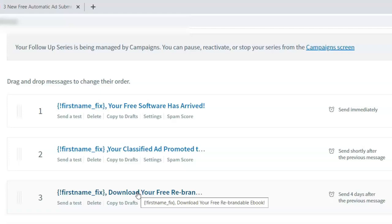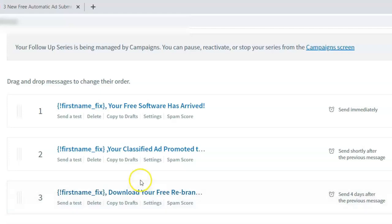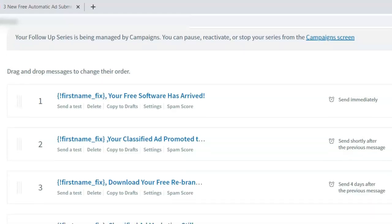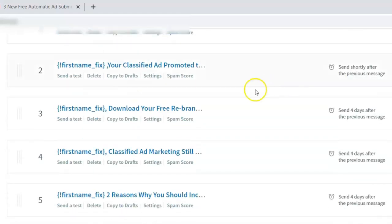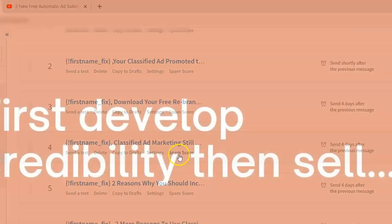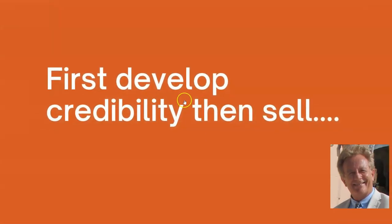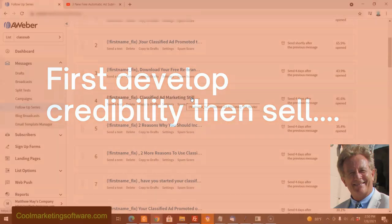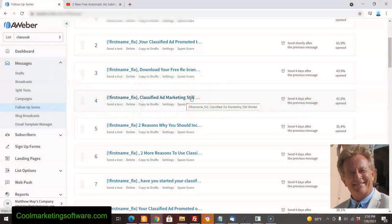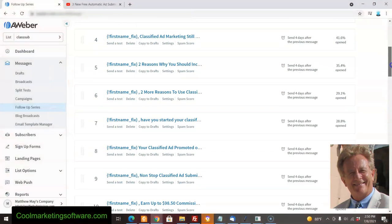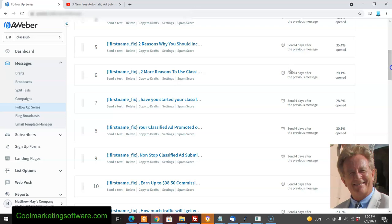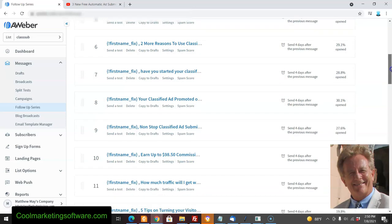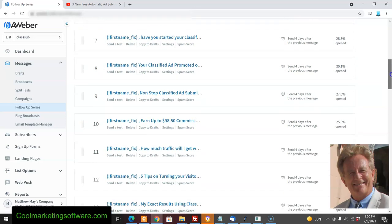Four days after that, I'm sending them a free ebook. I'm actually not doing a lot of selling in these emails—I'm developing a relationship. I'm giving them valuable stuff: free software, free ebook, free information. I'm trying to get some credibility with these people rather than just beating them over the head trying to sell them. Then I give them reasons why they should consider classified ad marketing—the pros and cons.